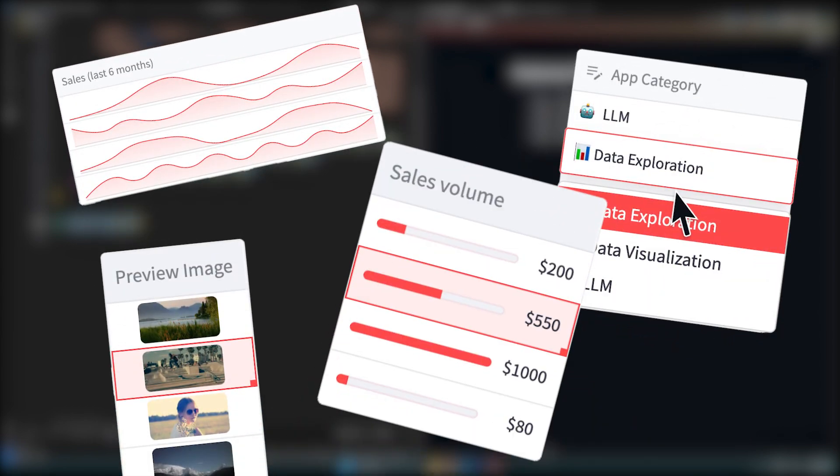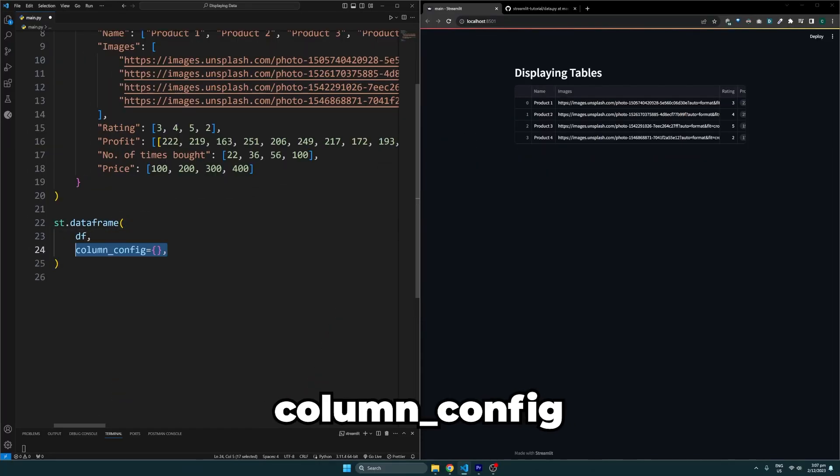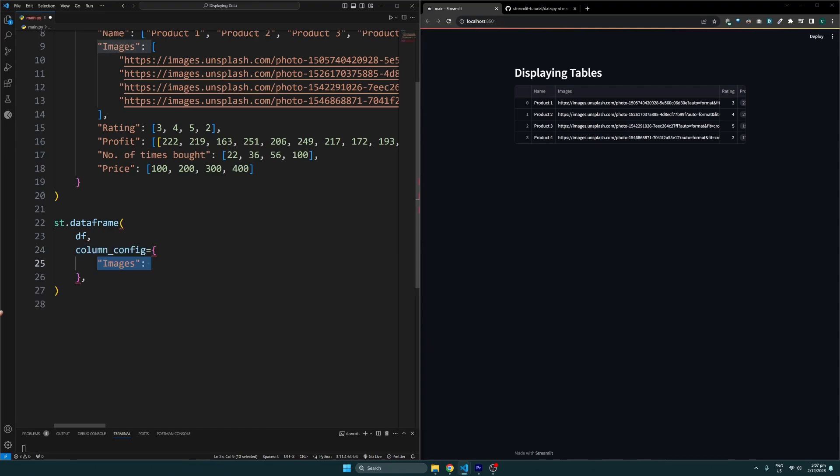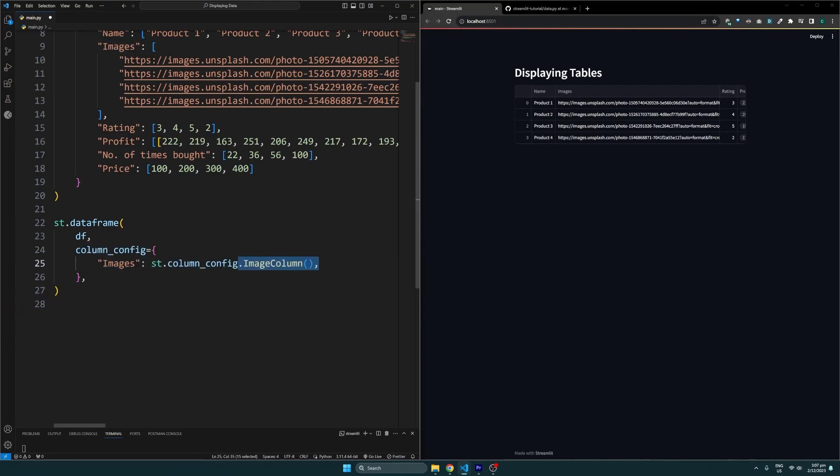For that we need to use the column_config parameter and specify a dictionary with the column name as a key. For the images column, we will specify the column config to be an image column. Now the table will display those images from the links we have here.